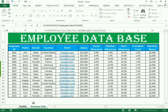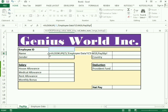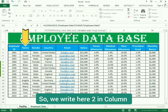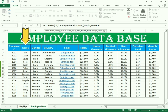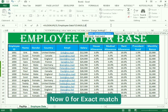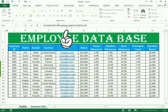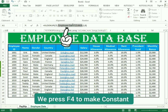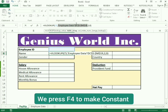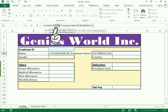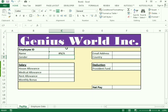We need the name, and the name is in column number two. So we enter two for the column number, comma, and zero for the exact match. Before entering, we need to make the table array constant — select the table array and press F4 to make it absolute. We also need to make the lookup value constant, so select the lookup value and press F4.